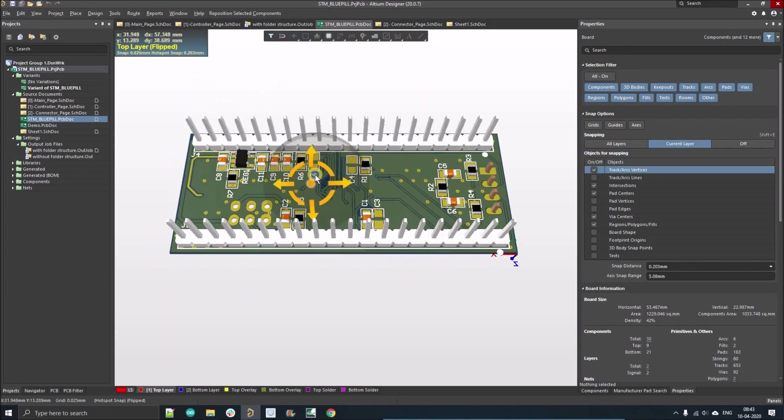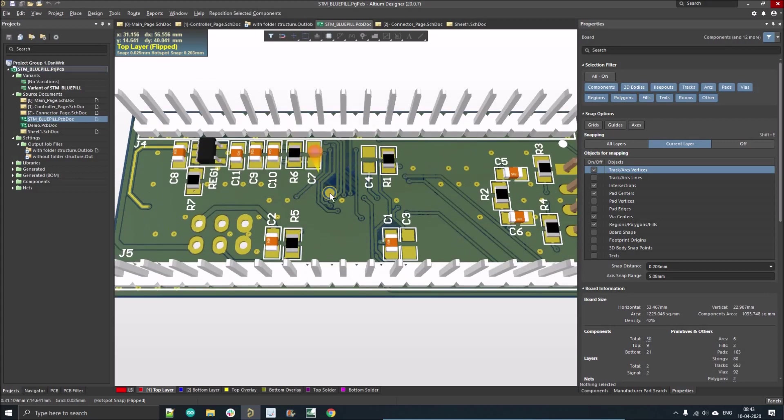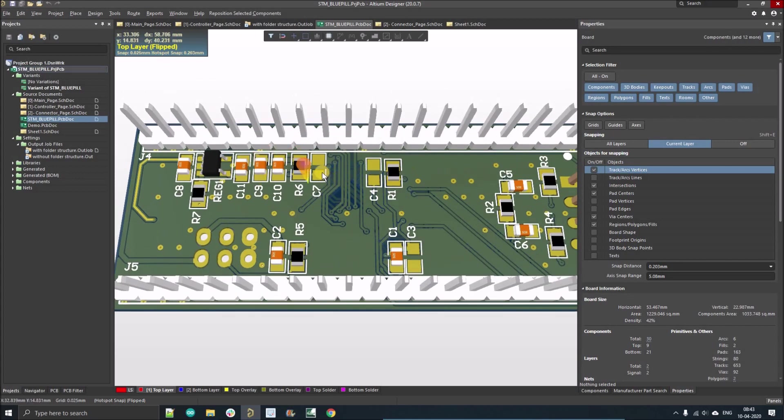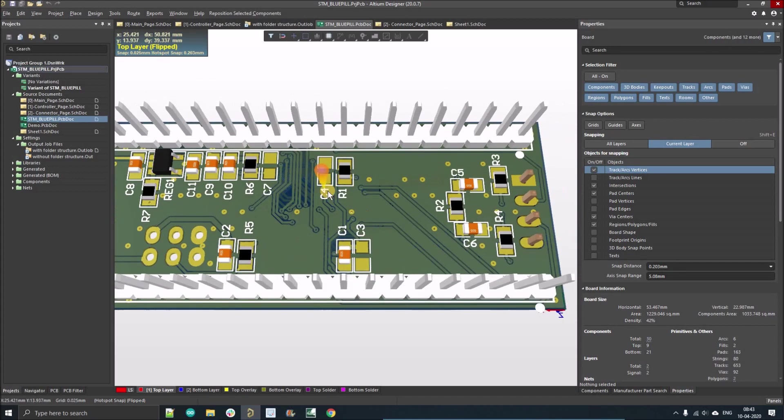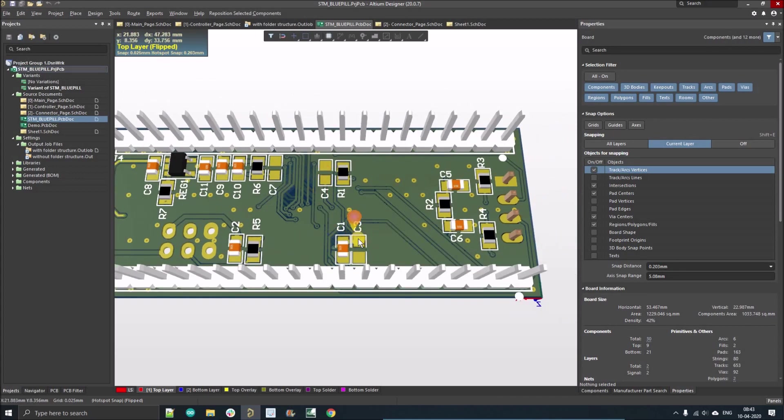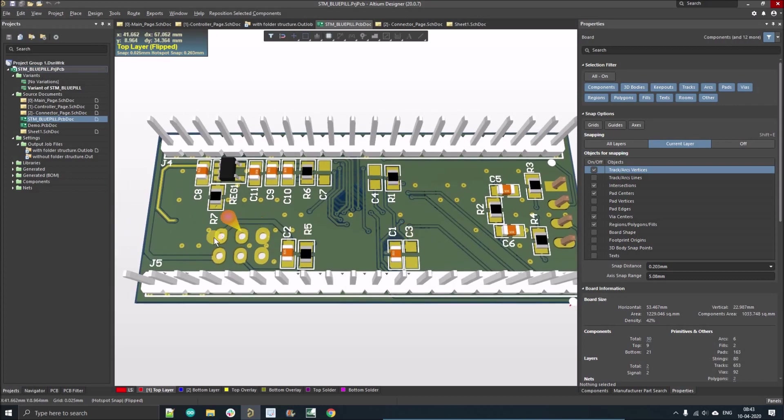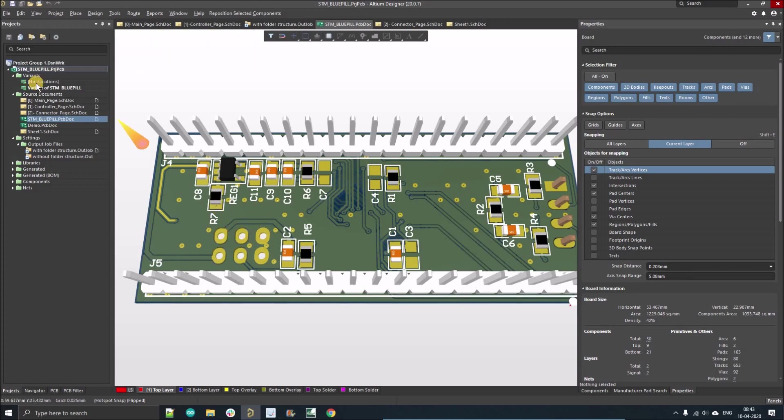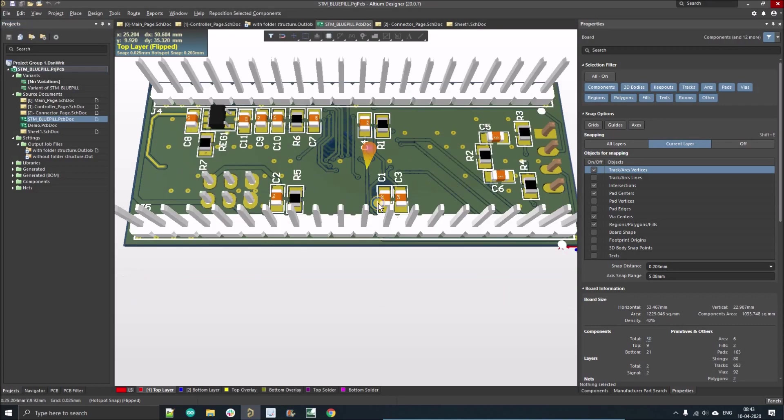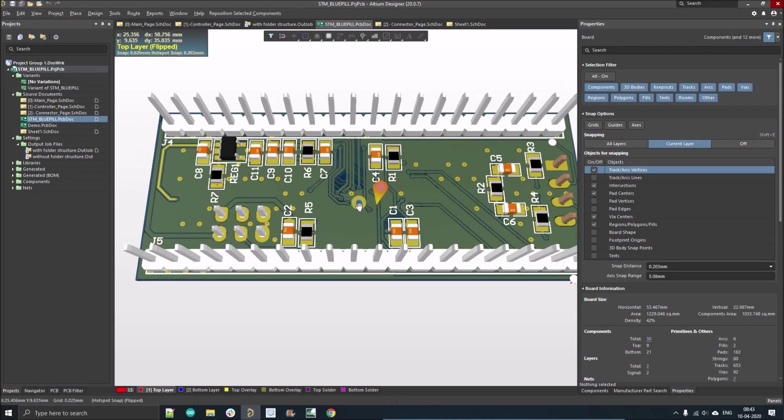I'll flip the PCB. You can see these C7, C4, and C3, these three capacitors are not fitted, and this six-pin connector is also not fitted. But here if I select no variant and double-click on it, those components will be fitted.